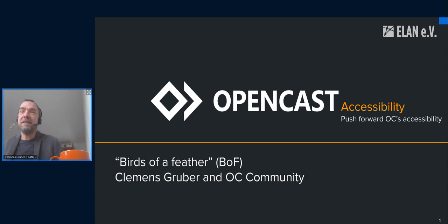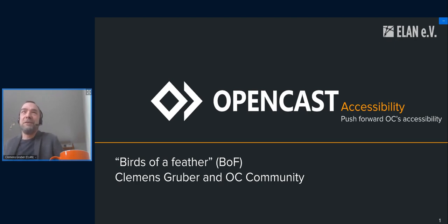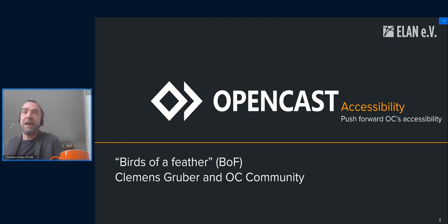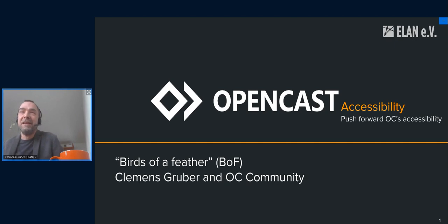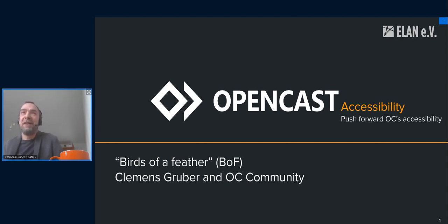I think that's the place where I can introduce myself. I was at the first Opencast involved, took then a break about 10 years, and I'm now back at the Opencast project. It's great to see so much people that I know, but also to see so much new people.